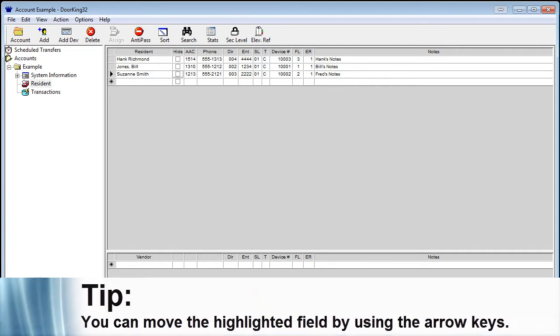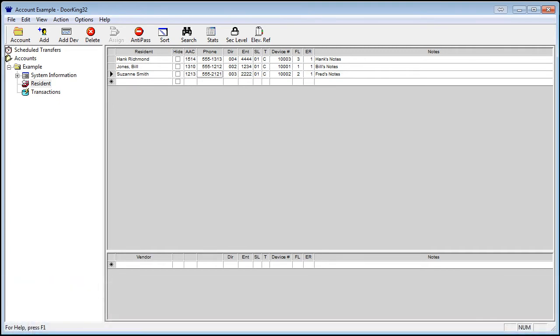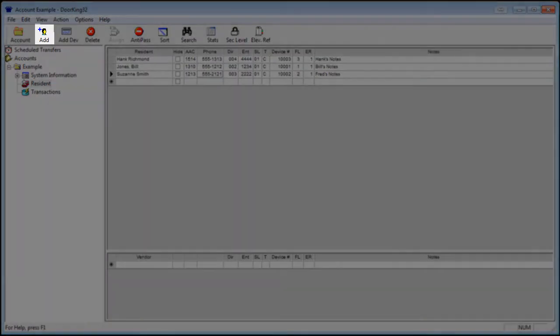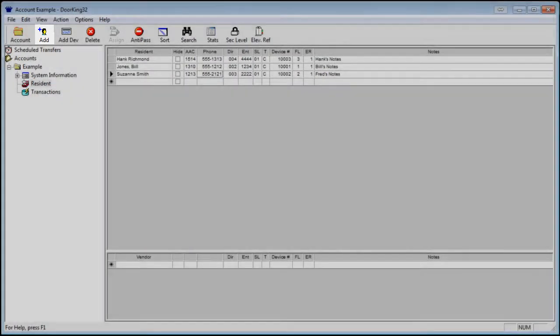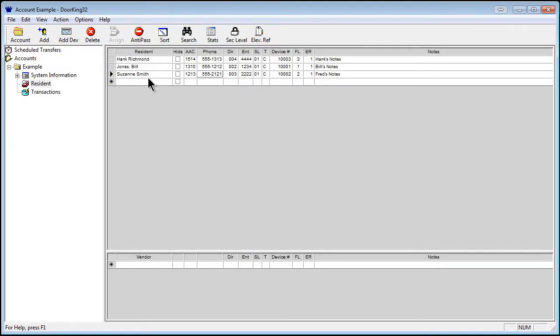First, let's add a new resident named Test. You can press the Add button here or go to the bottom of the list to the empty field which will have a star on the left side representing a new line.